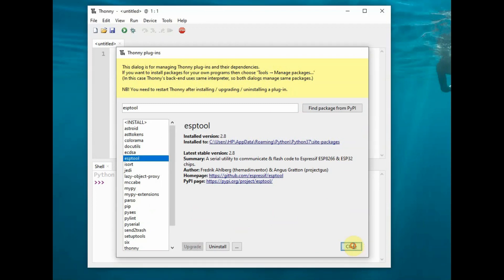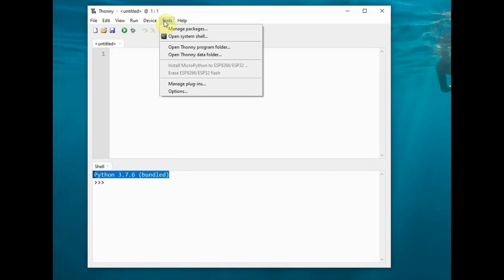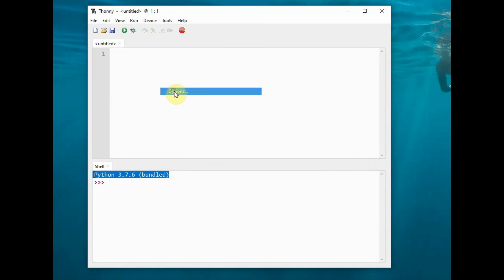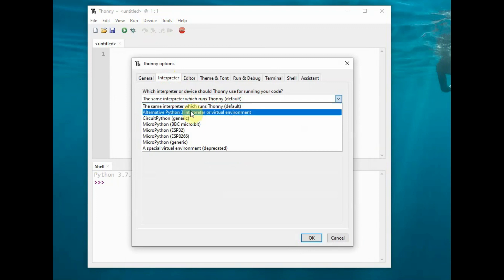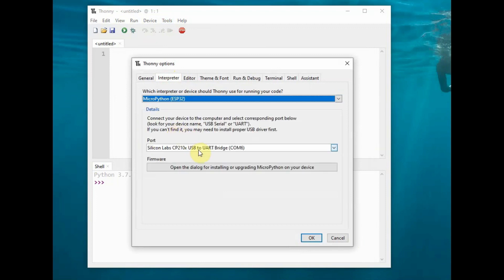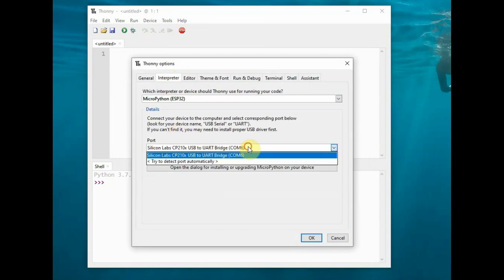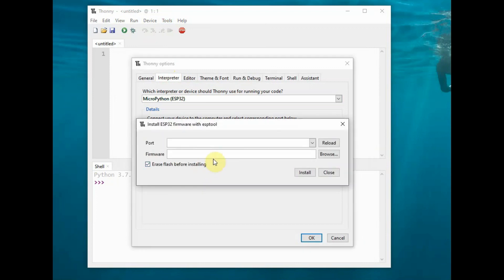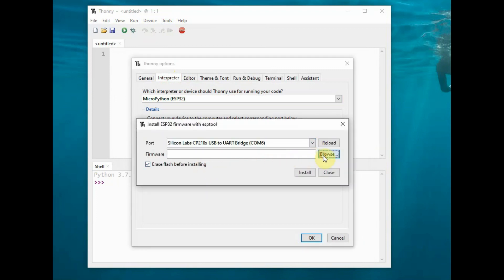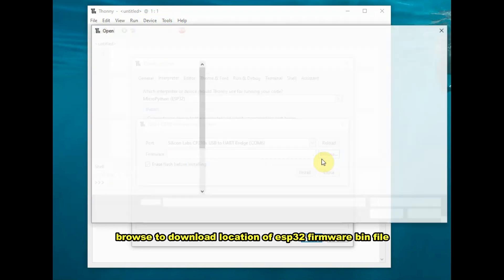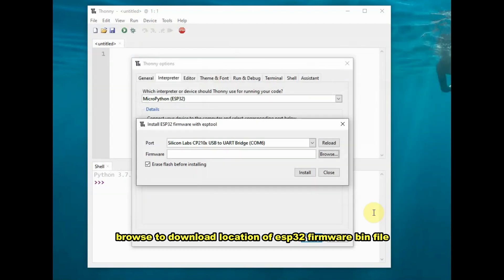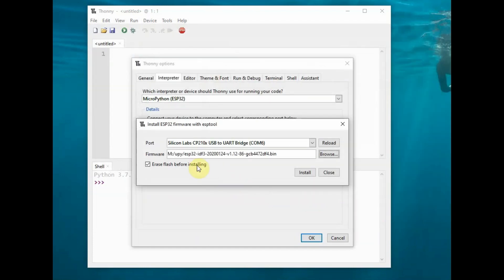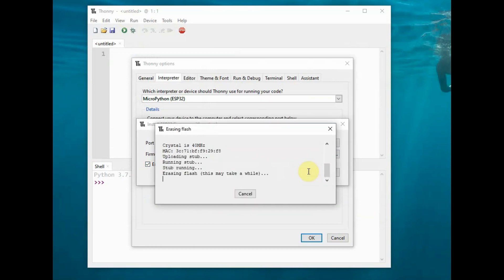Close the window and again open Tools > Options and select the Interpreter. Select MicroPython ESP32 and the COM port. Click on firmware upload again. Select the COM port and browse to the location where we downloaded the bin file—the ESP32 MicroPython firmware. Put a tick mark against erase flash and click OK.